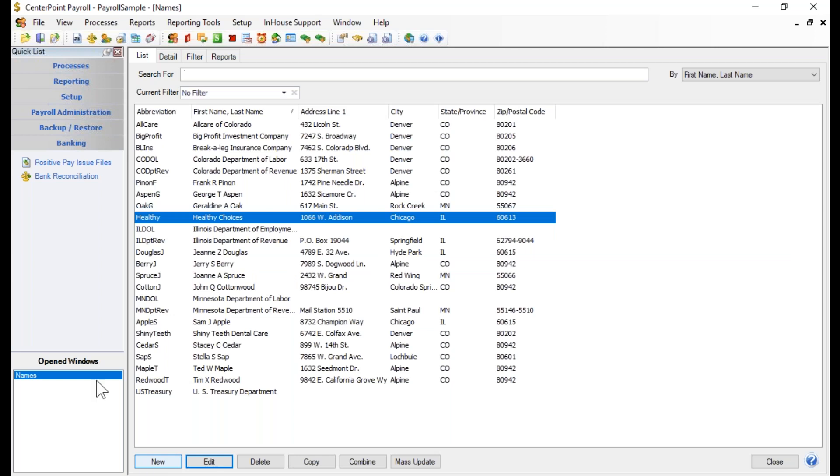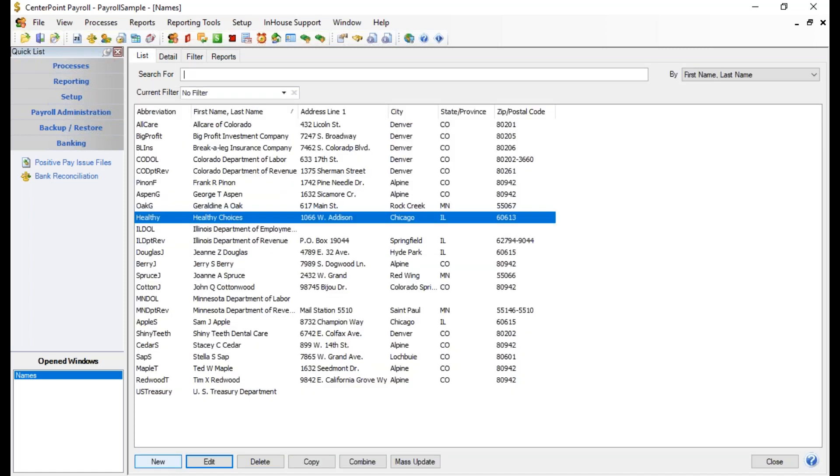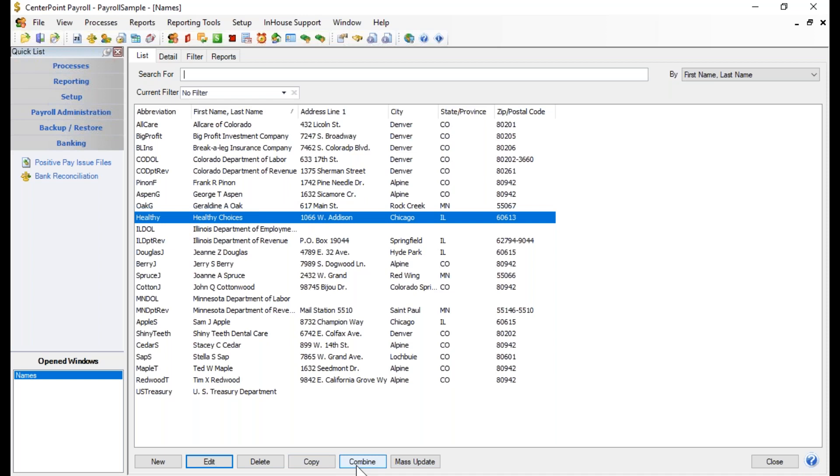So I'm going to go ahead and click save and that adds that vendor to the list. To edit the vendor, I can simply just go ahead and either click the edit button down here at the bottom, or I can double click on the vendor and it would allow me to go in there and make any changes to that vendor. And then when I'm done, I could go ahead and click save. I won't be able to delete the vendor if the vendor has already been used in some sort of a payment. And if I'm setting up another vendor with the same information, such as maybe the same address, and I just want to copy the existing vendor, that's what the copy button is for. And if I happen to accidentally set up a vendor more than one time, I can use the combine button to go ahead and combine those vendors.